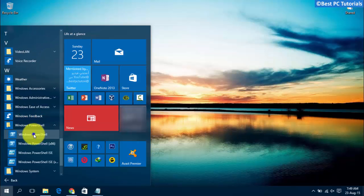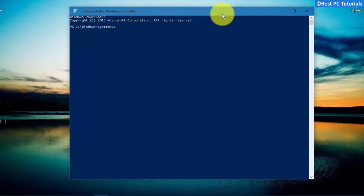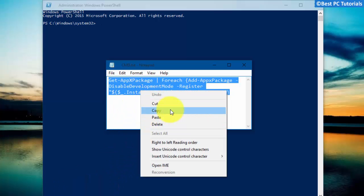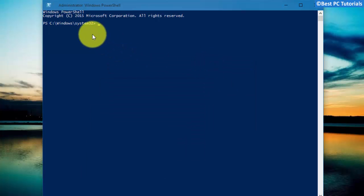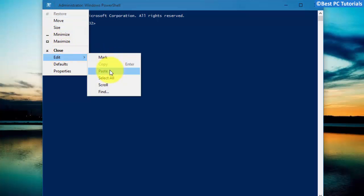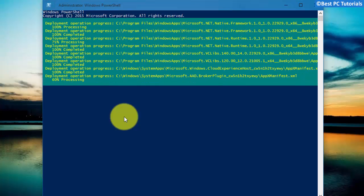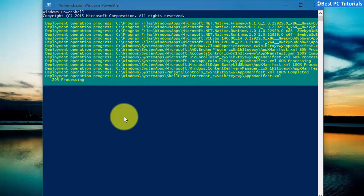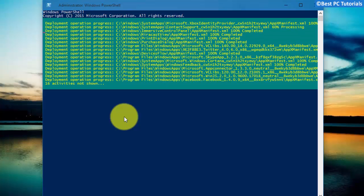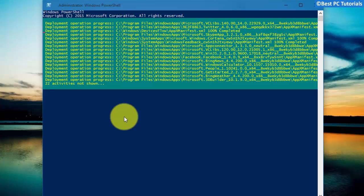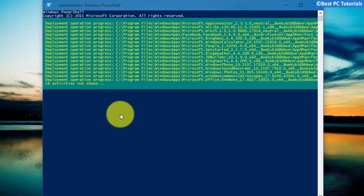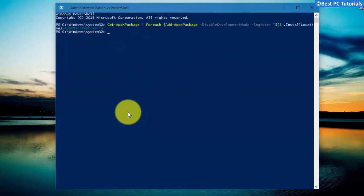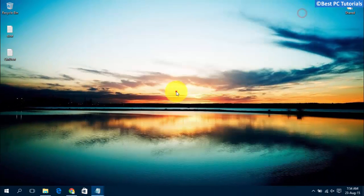Open Windows PowerShell as administrator. Now copy the following command from the description and paste it here. Wait for it to complete. It may take more time if you have more apps installed on your computer. Now restart your computer.